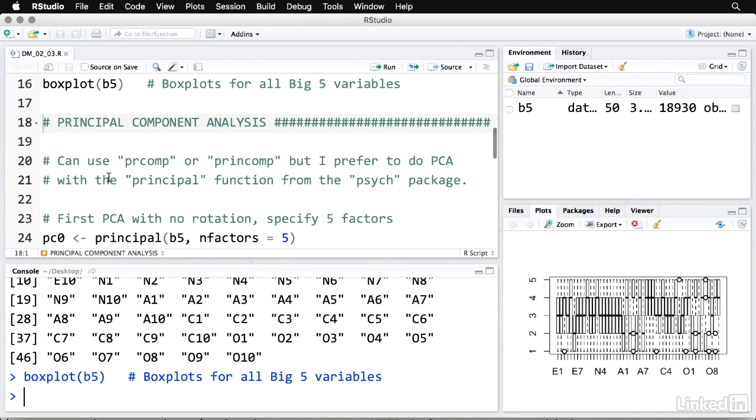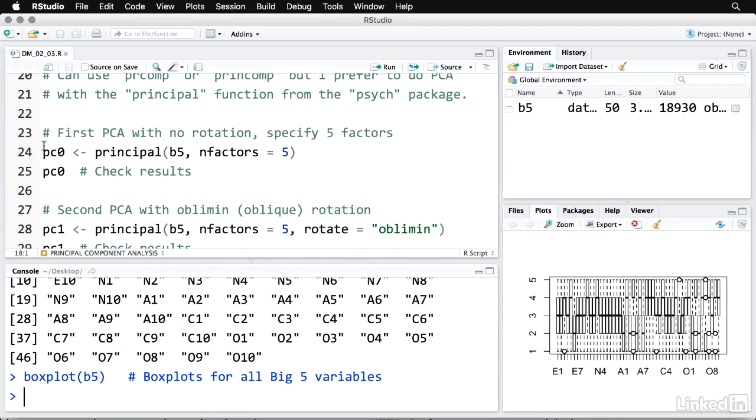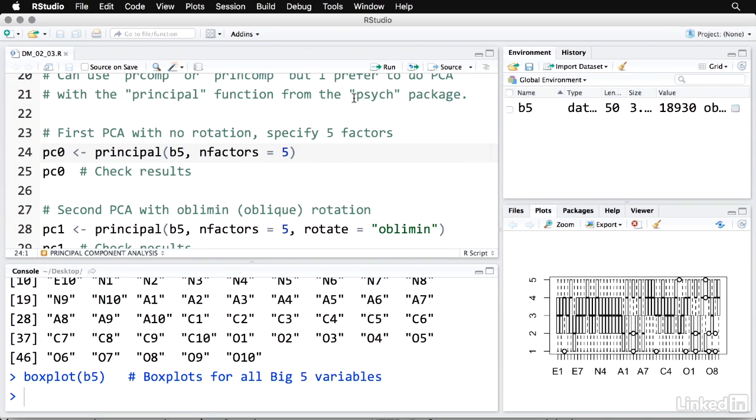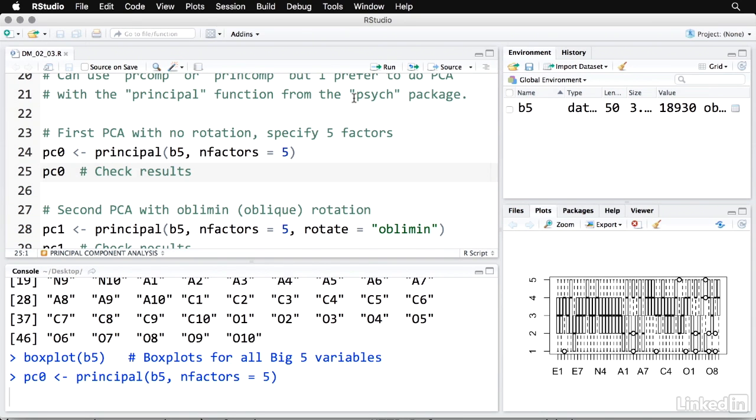Now to do the actual principal component analysis, there's a couple of built-in functions in R. You can use PR comp or prin comp. They both have their advantages. But I personally prefer to do PCA with the principal function from the psych package because of some of the extra information and graphics that it gives. Now I'm going to do this a few ways. First I'm going to do a very basic one where I'm going to specify five factors. I'm doing that because I know that there's supposed to be five factors here. I'm going to put that into PC for a principal component zero, sort of as a baseline here with no rotation, where I use principal, I specify the data, which is B5 and the number of factors, which is five.